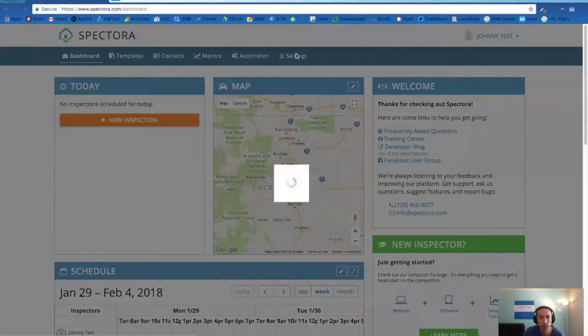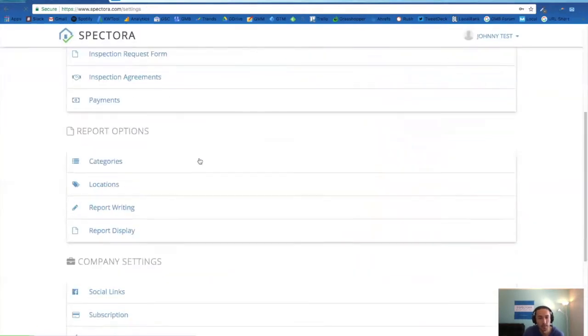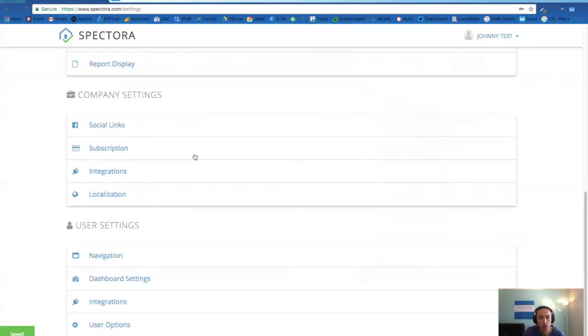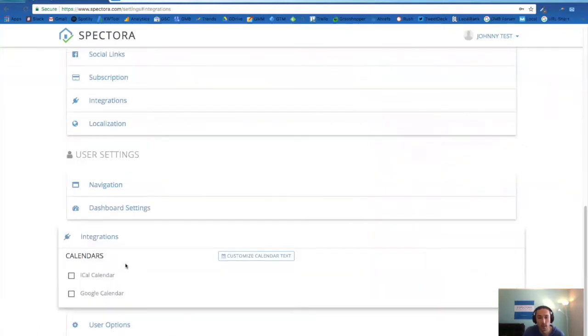So if you click into settings, we'll go down to integrations and here you'll see iCal and Google Calendar.